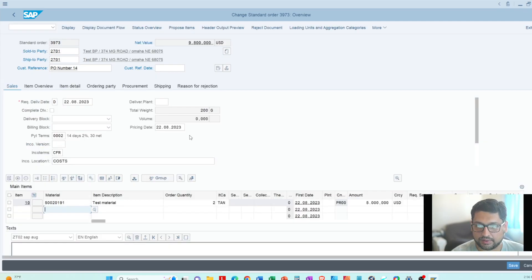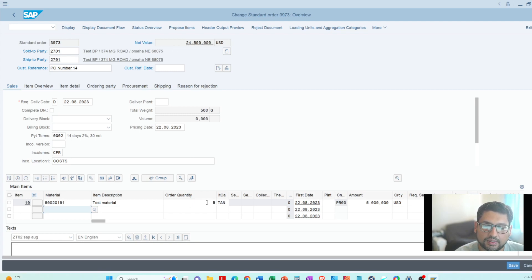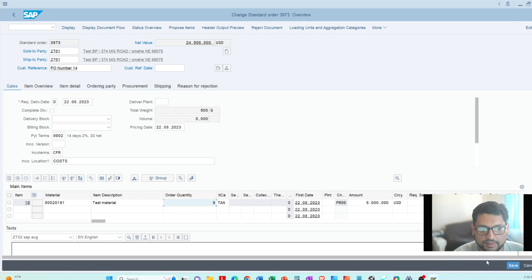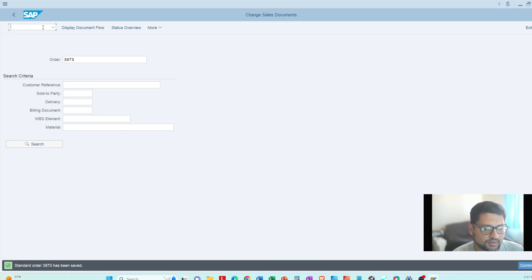Now we are in the change order screen. I can change the quantity — for example, I'll make it 5 — then press Enter, and you can see the price has changed at the top and the net value is updated based on the new item quantity. That's how you change an order. Click the save button on the bottom right and standard order 3973 has been saved.